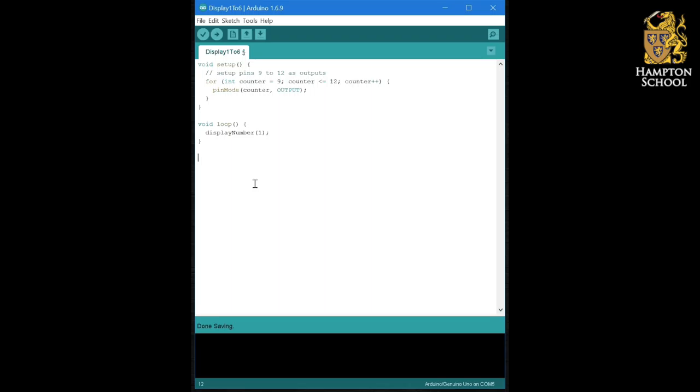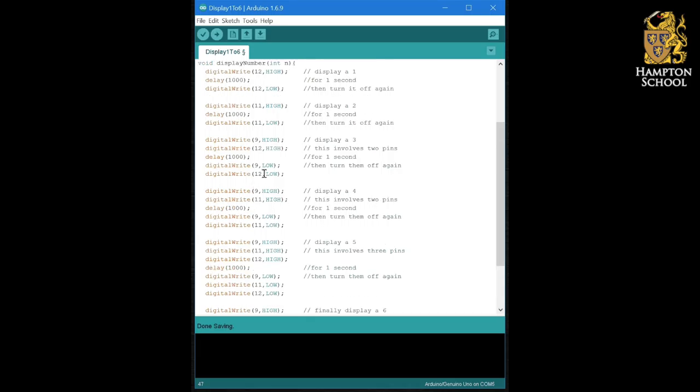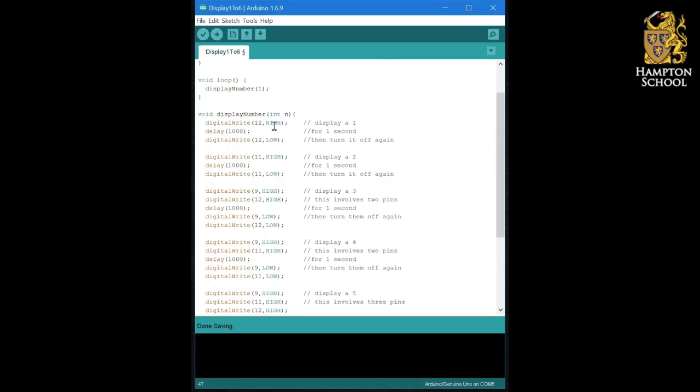What I'm going to do is I'm going to create my own procedure called display number. It takes an integer we'll call it n like we did before. And inside display number for the moment I'm just going to paste back in my code that turned on each of the things in turn.